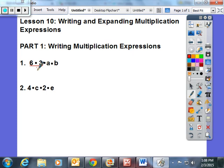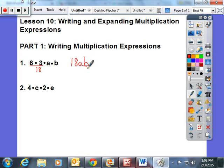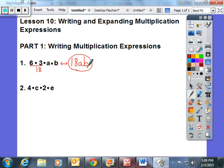6 times 3 I know is 18, and to represent multiplication in algebra, we don't need the dots. When you put the coefficient in front of the variables, this implies multiplication. This is the same — this is an equivalent expression to 6 times 3 times A times B. It's just 18AB. This means 18 times A times B.